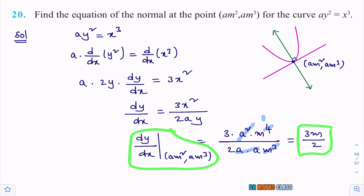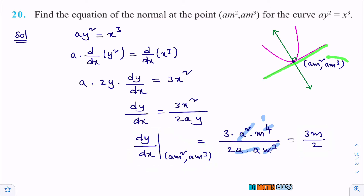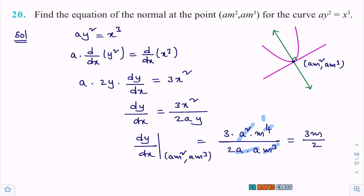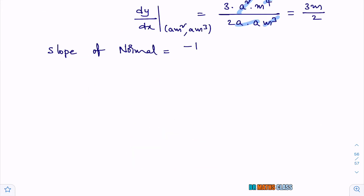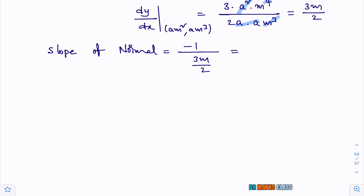dy/dx at the given point gives the slope of the tangent to this curve at this point, which is 3m/2. Now I want to calculate the equation of the normal, so I need the slope of the normal. Since tangent and normal are perpendicular, slope of normal = −1 / (slope of tangent) = −1 / (3m/2) = −2/(3m). So I now know the slope of the normal.